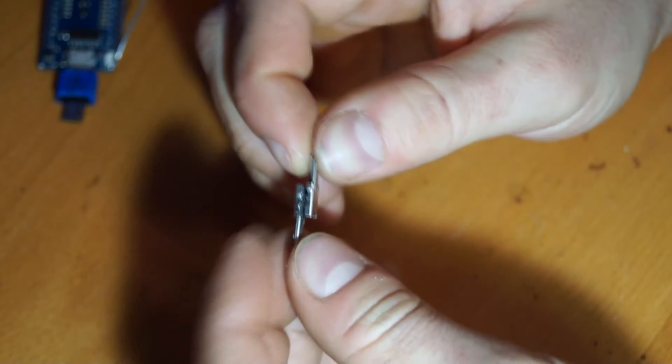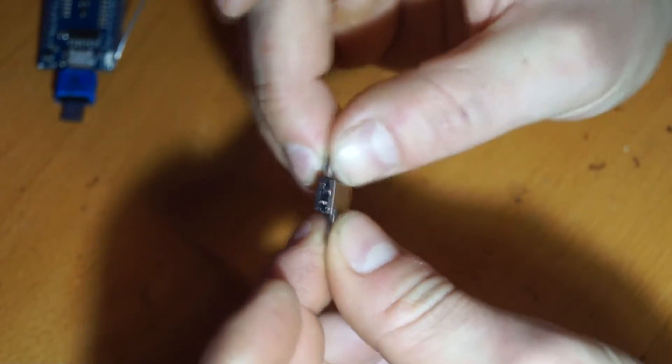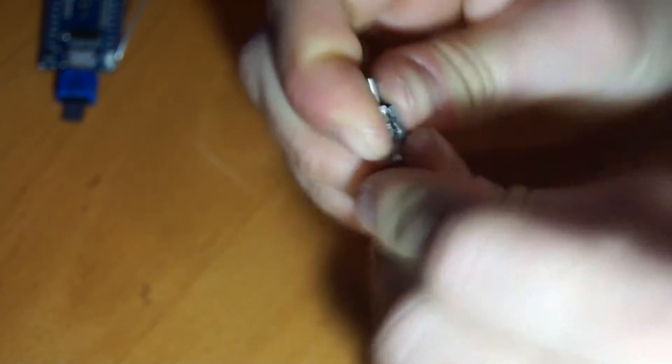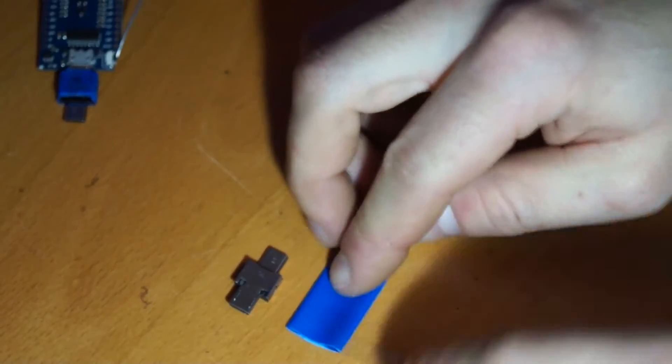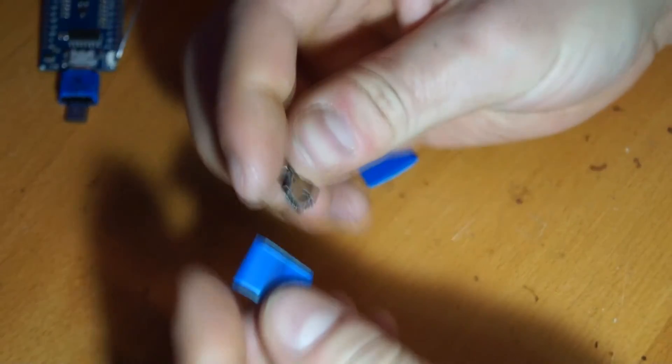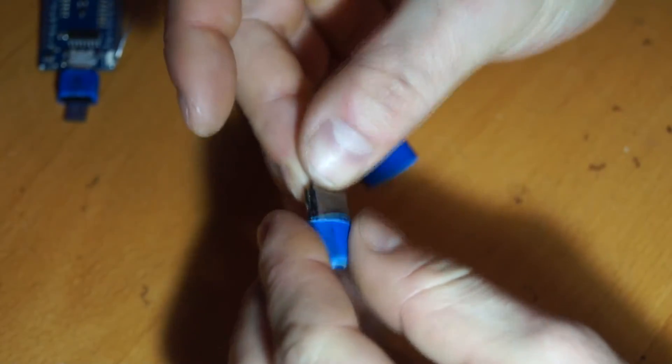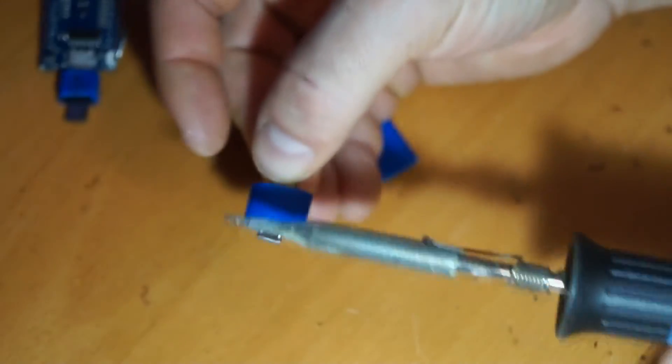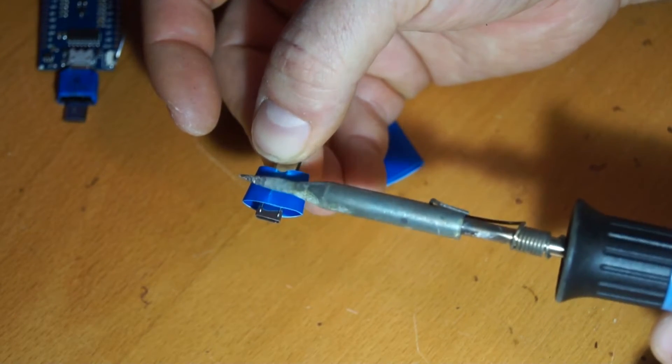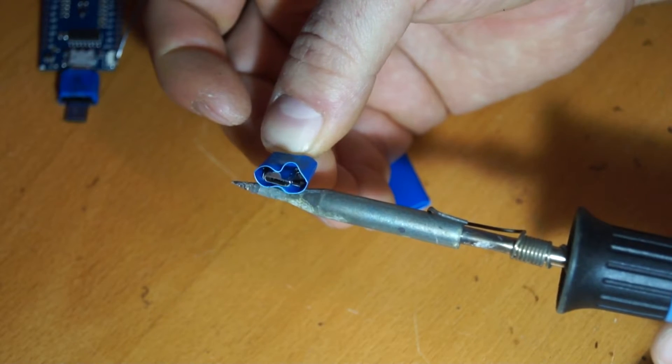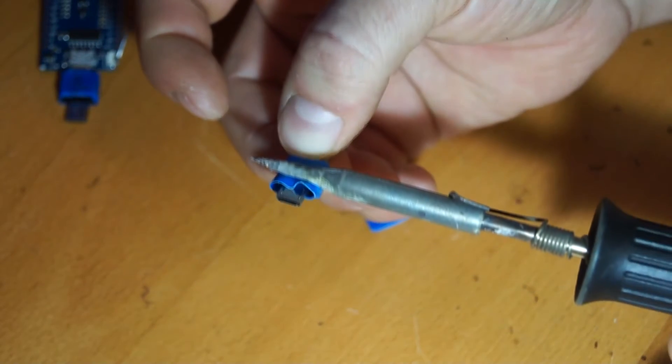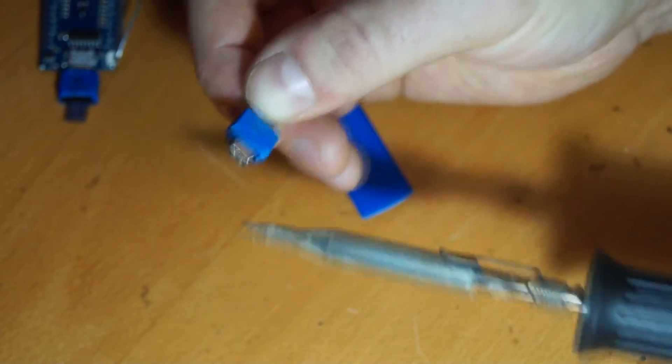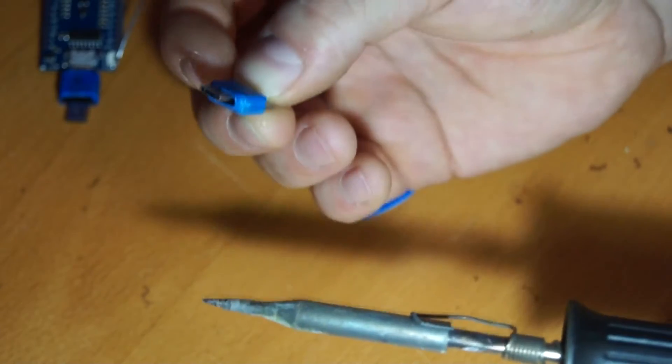Now they are fully connected, but it doesn't look that nice. For that I will use this shrink tube. Cut it a little bit in length, like this, and put it over the complete adapters and heat it up with my soldering iron. Better to use a lighter, but I don't have one.